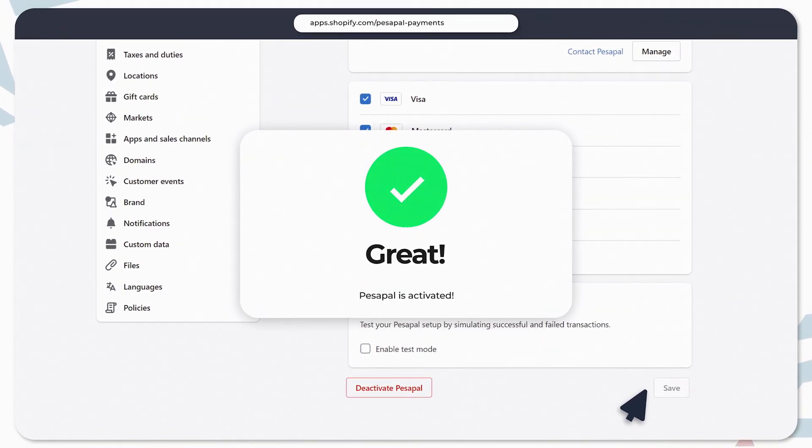You're now set to accept payments the easy way. You can test it by purchasing an item from your store.